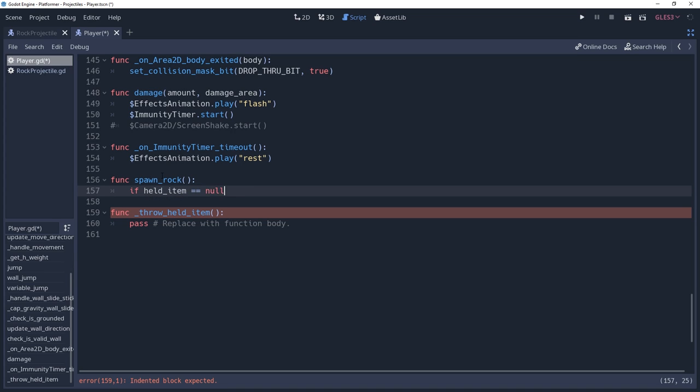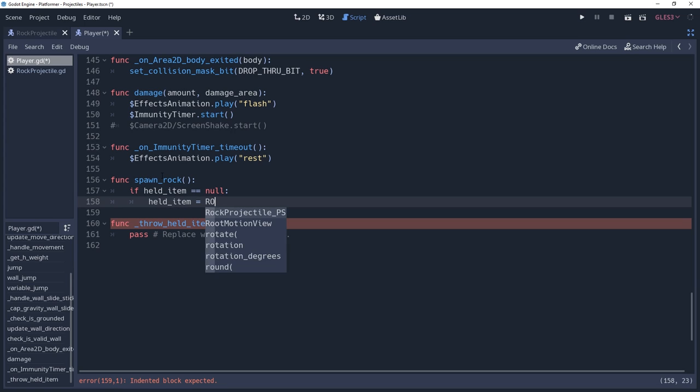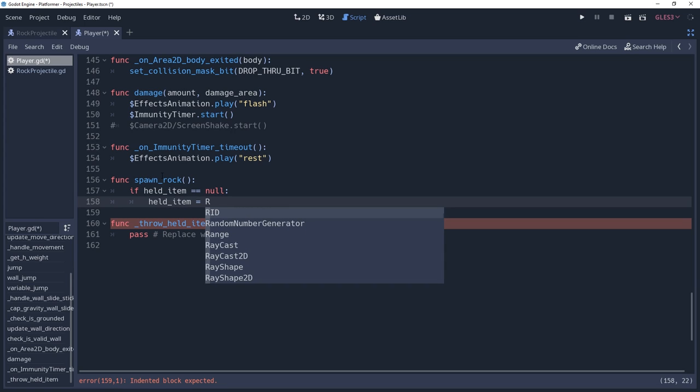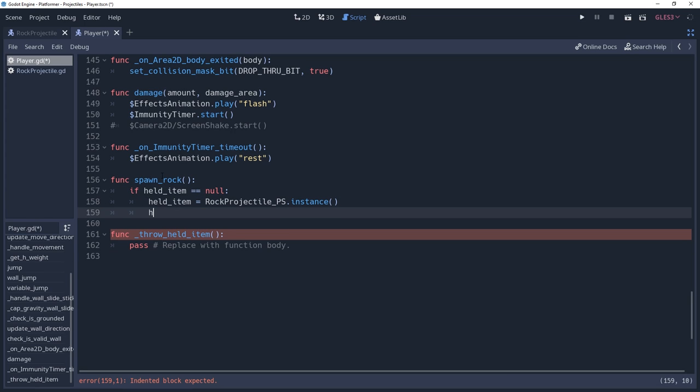Then we'll instantiate the rock by calling rock projectile ps.instance and store it inside of our held item variable. And finally, we'll add the held item as a child to our held item position node.